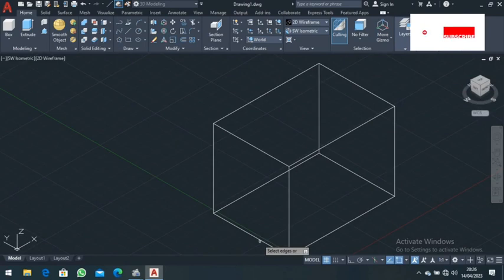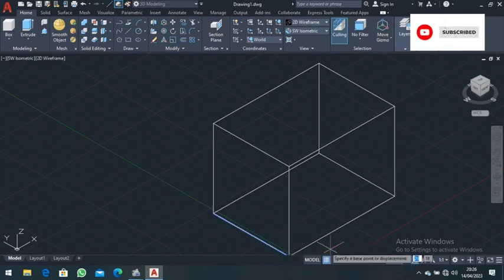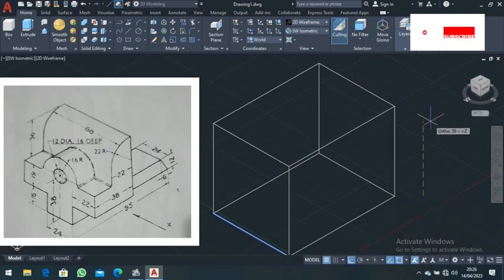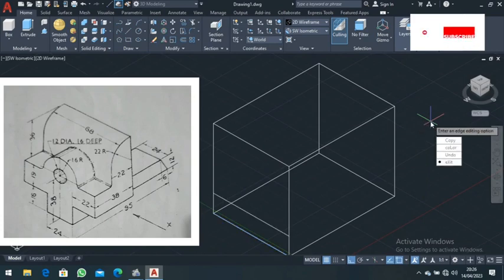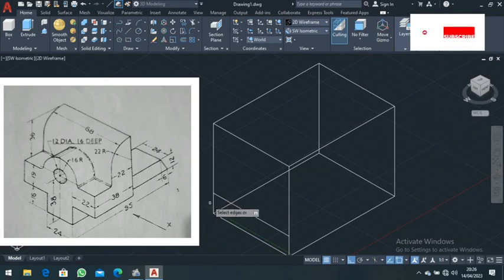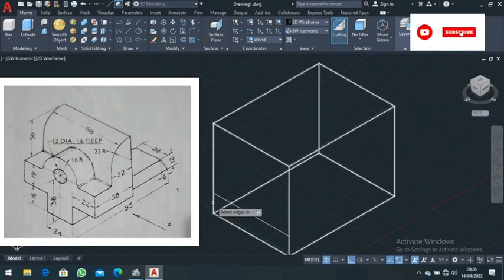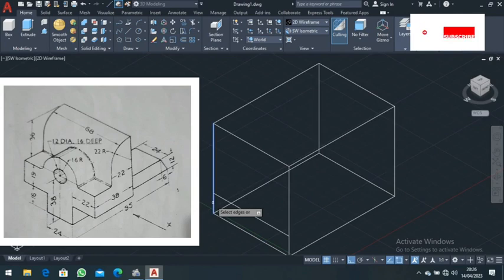Now go to the 'copy edge' command. Select this edge — make sure OSNAP mode is on. Take it up for a distance of 16. That is your edge copied up at a distance of 16. Then copy this edge again — select it.